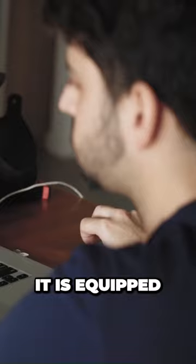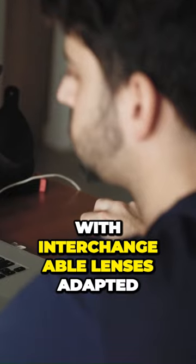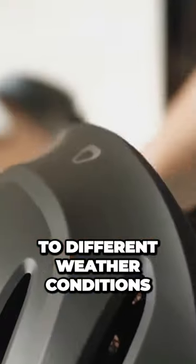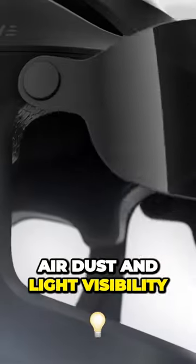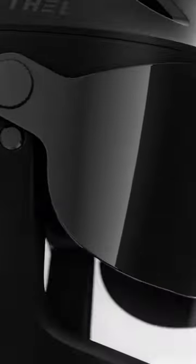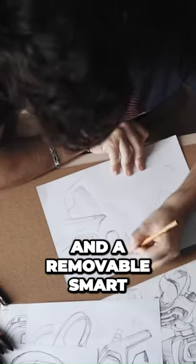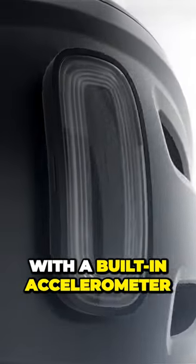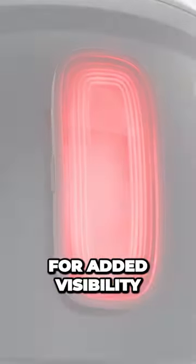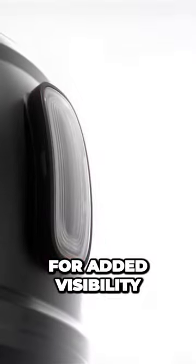It is equipped with interchangeable lenses adapted to different weather conditions, air, dust, and light visibility, switchable front visors, and a removable smart rear light with a built-in accelerometer for added visibility in low light conditions.